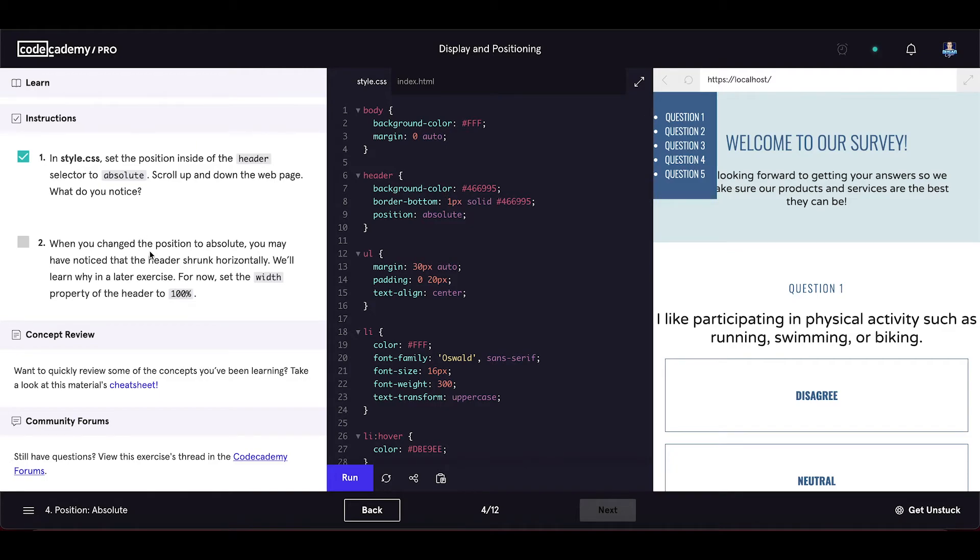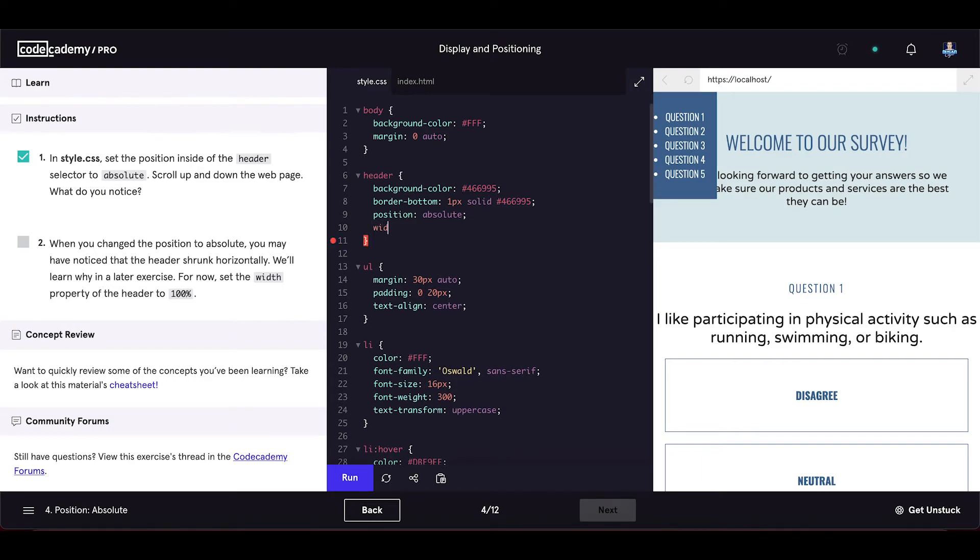When you change the position to absolute, you may have noticed that the header shrank horizontally. We will learn why in a later exercise. For now, set the width property of the header to 100%.